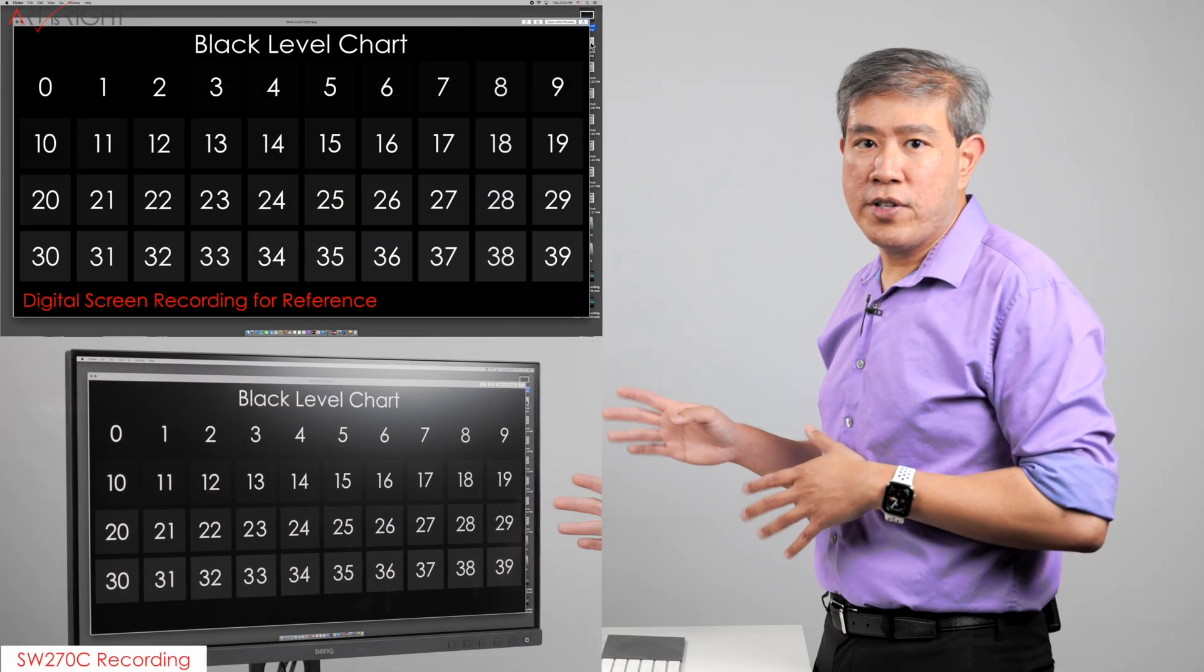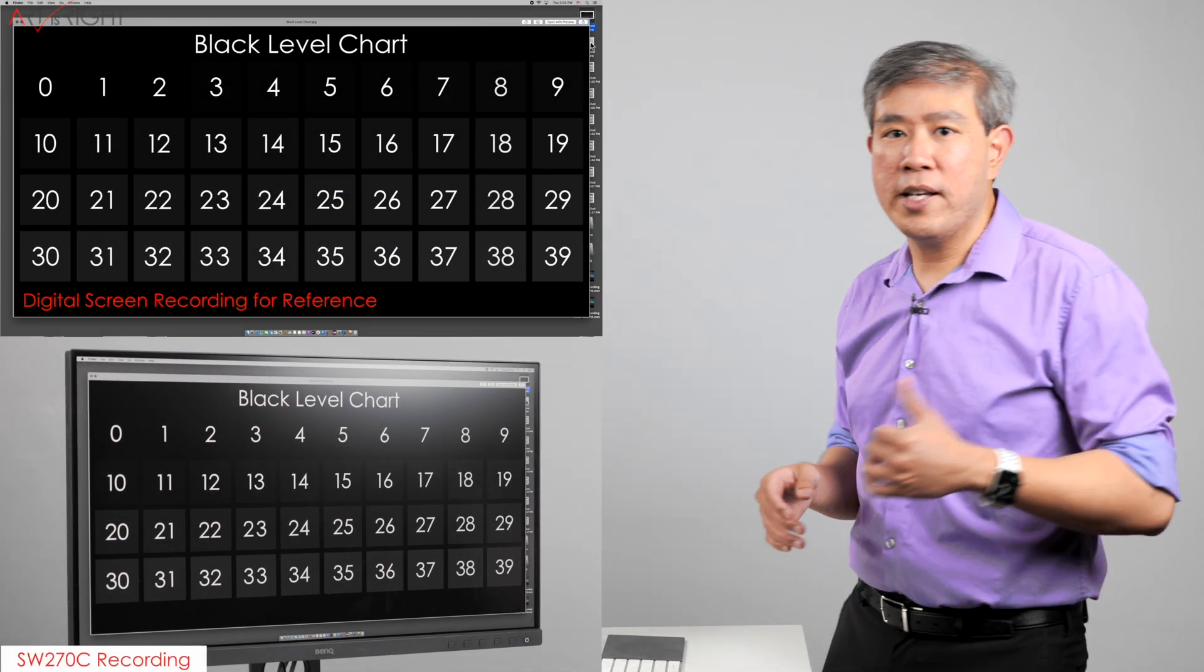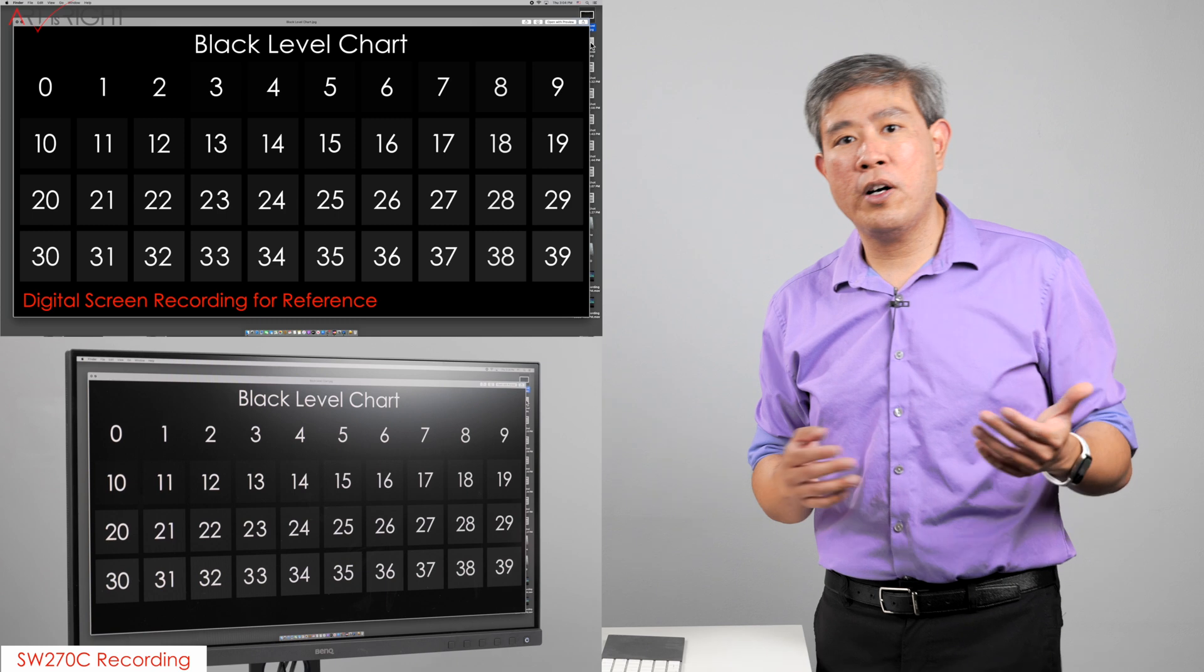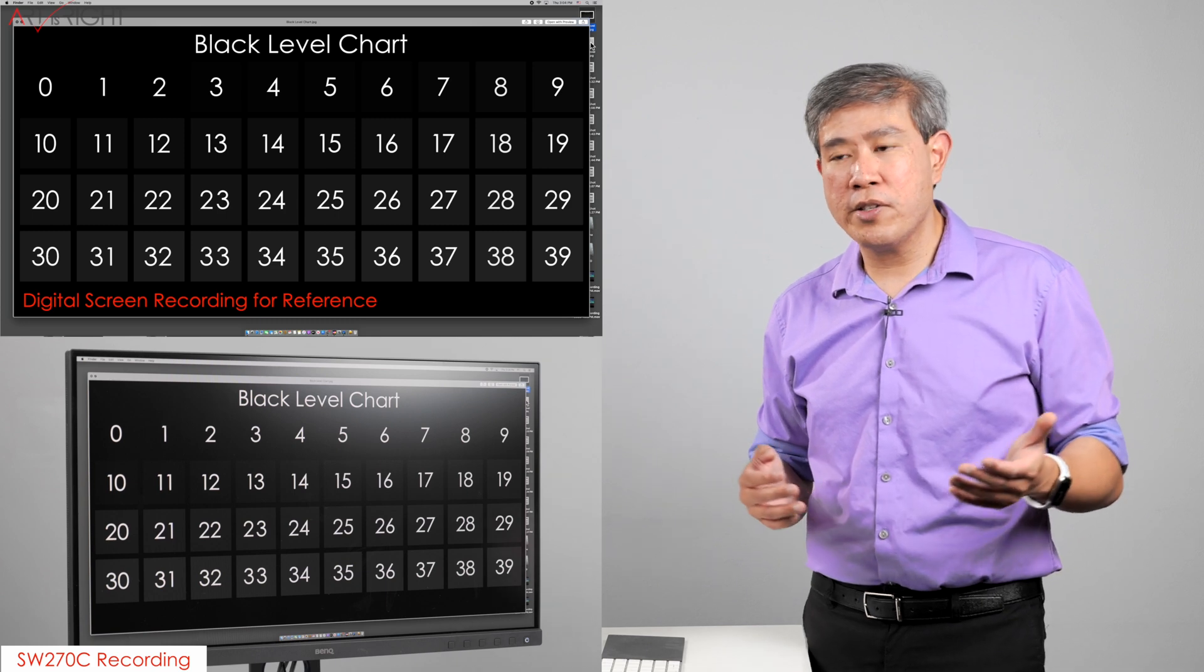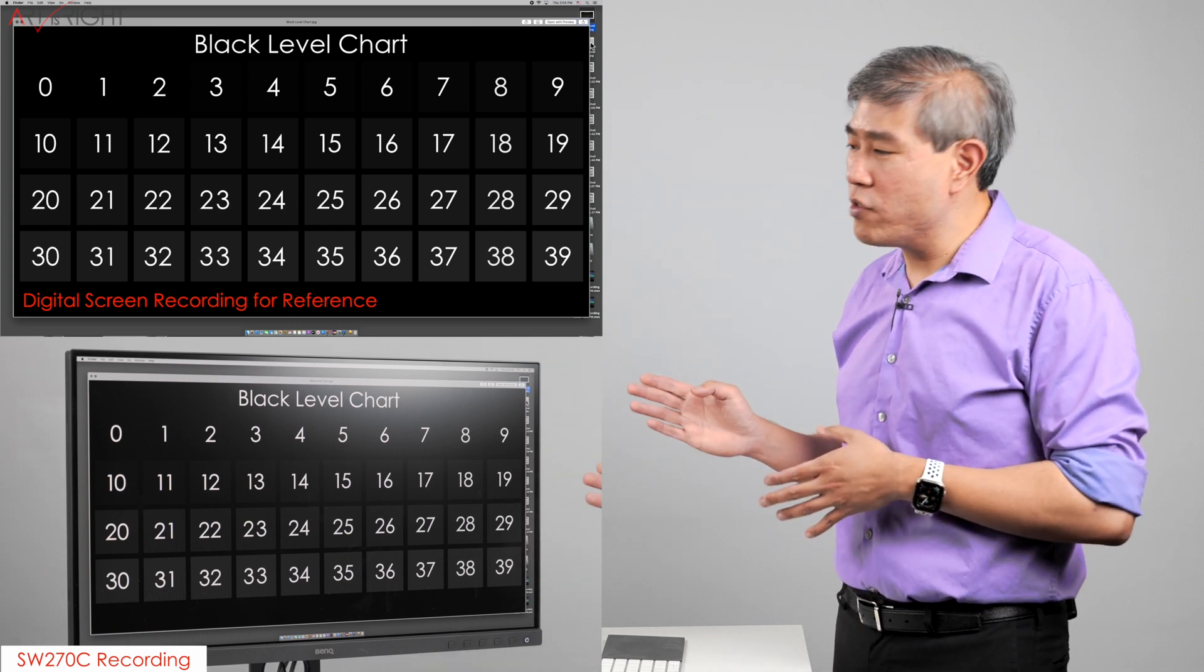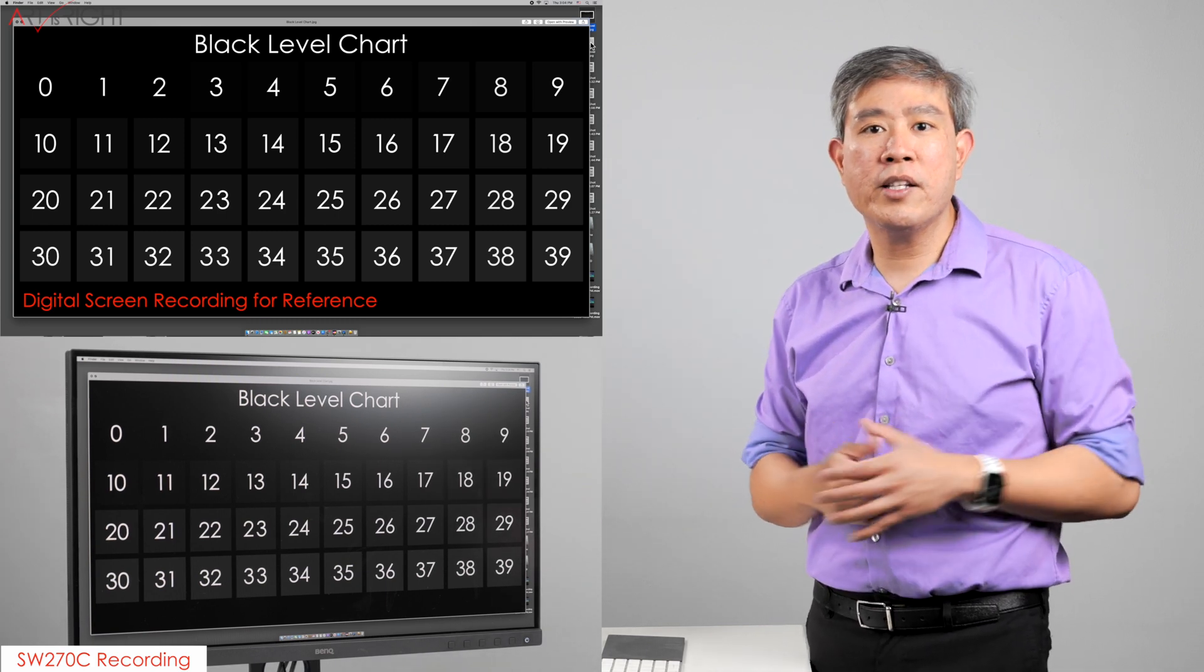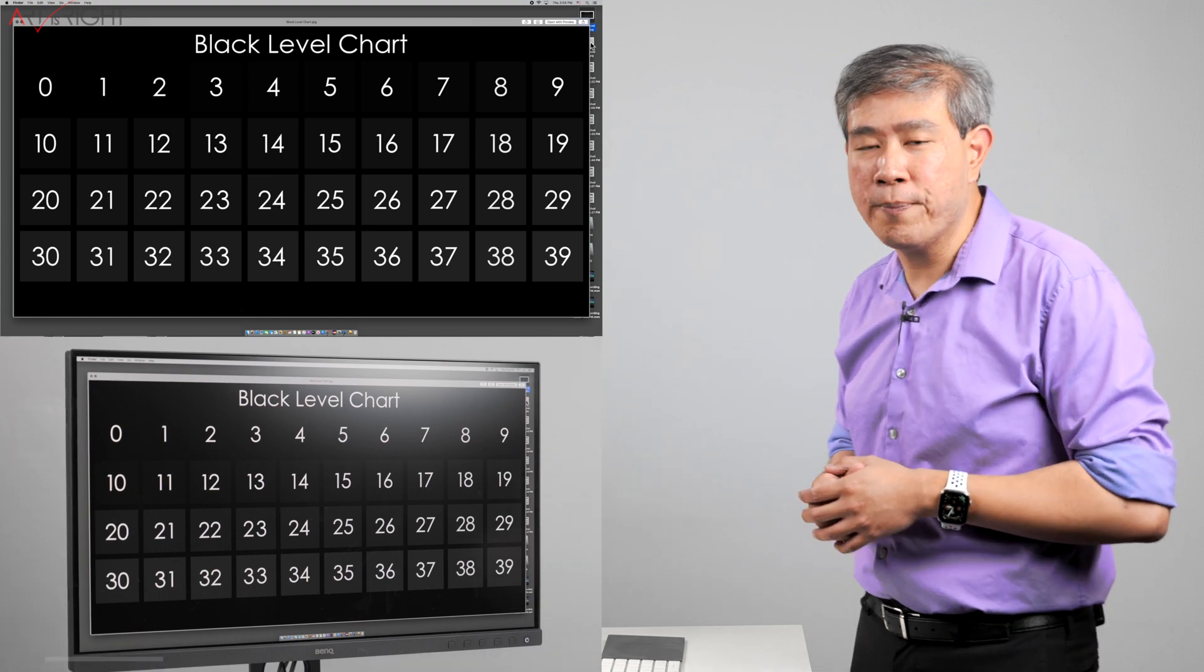These are charts that I use internally to run testing on the displays and also on the printers in my studio. However, I will provide these charts for you. I'll put a link to download them in the description below.